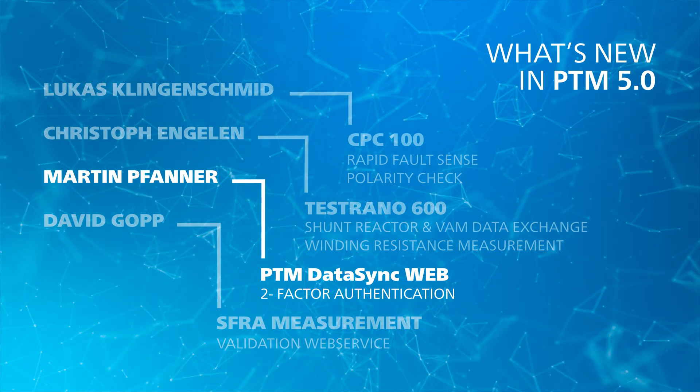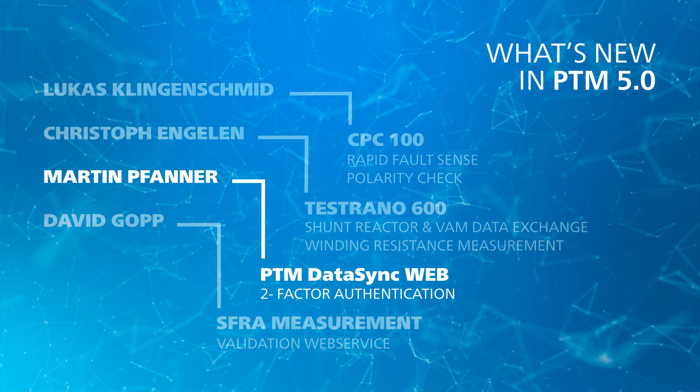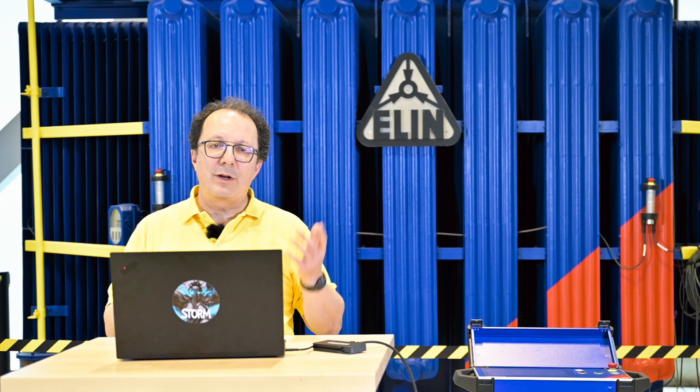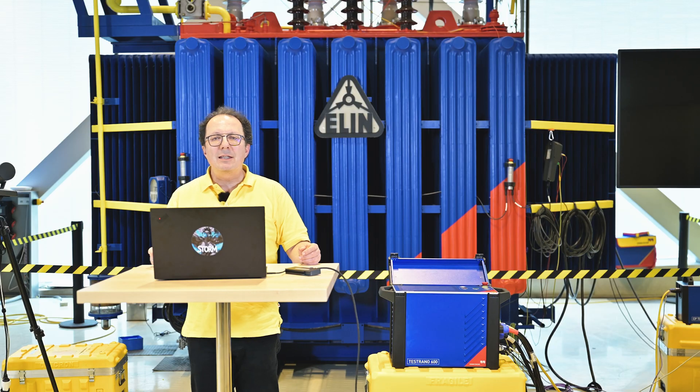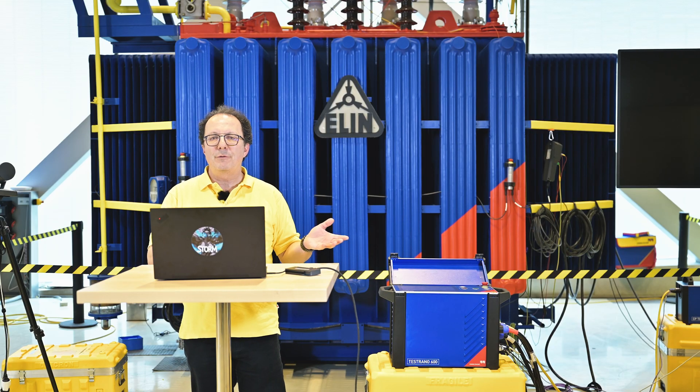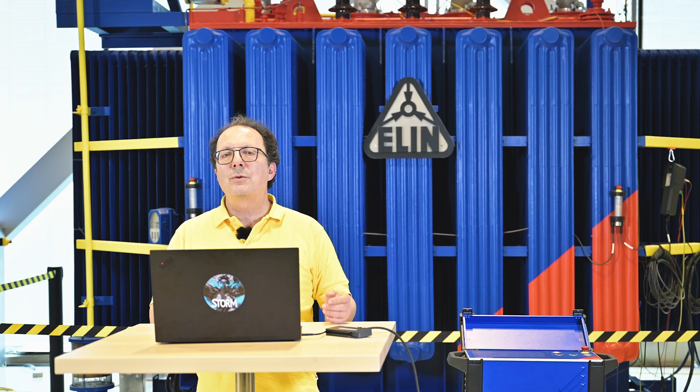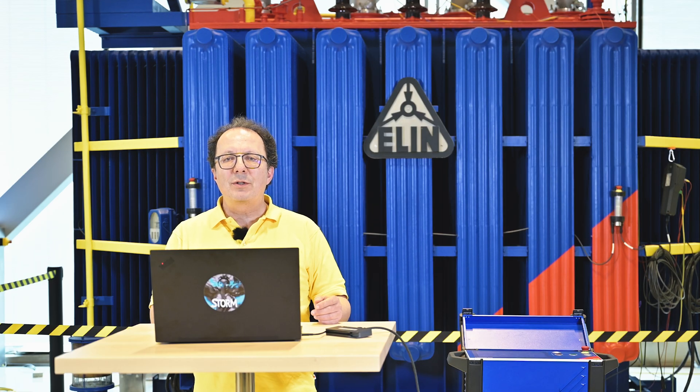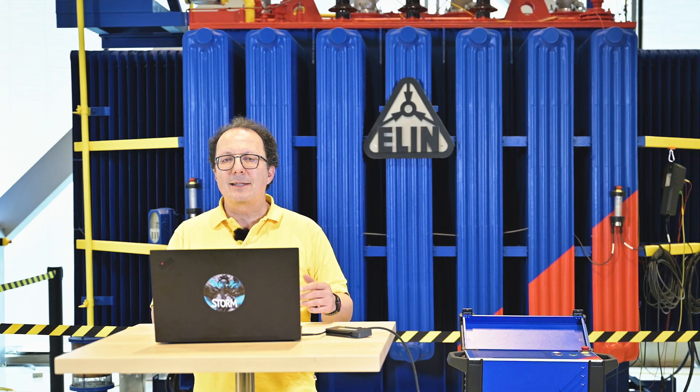You can easily connect your PTM with your private server in the cloud with PTM DataSync web to fetch data needed for your work in the field or to save your work results in a central place.